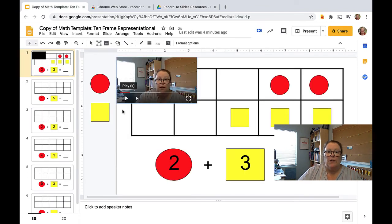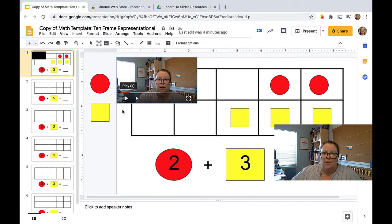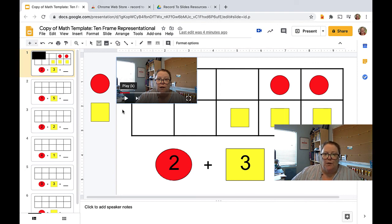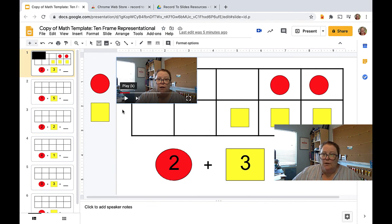I think I will add a video on my Create Accessibility channel in the near future that if you are going to use this, how you can create a transcript or caption so that it could be more accessible for your students. Otherwise, that's how you get started with Record to Slides.